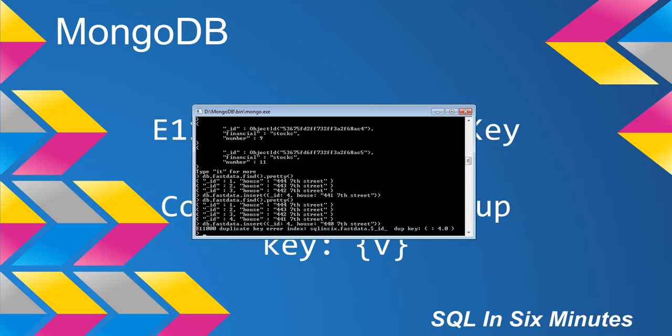We get an error: E11000 duplicate key error index c16.fastdata.$_id dup key. You'll notice the ID—I keep saying column, but it's the field or key—and it's specifying the value that's the duplicate. It's telling us what we passed: 4.